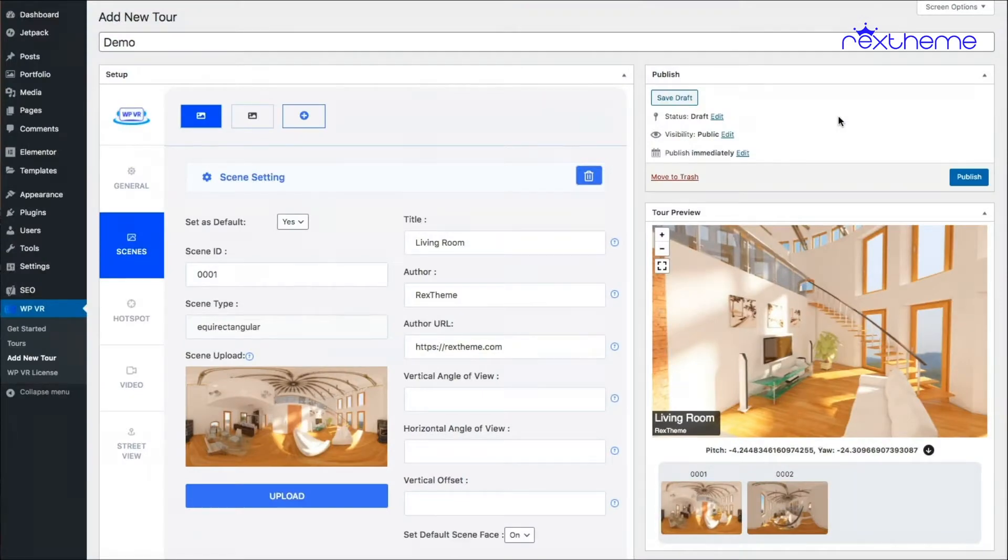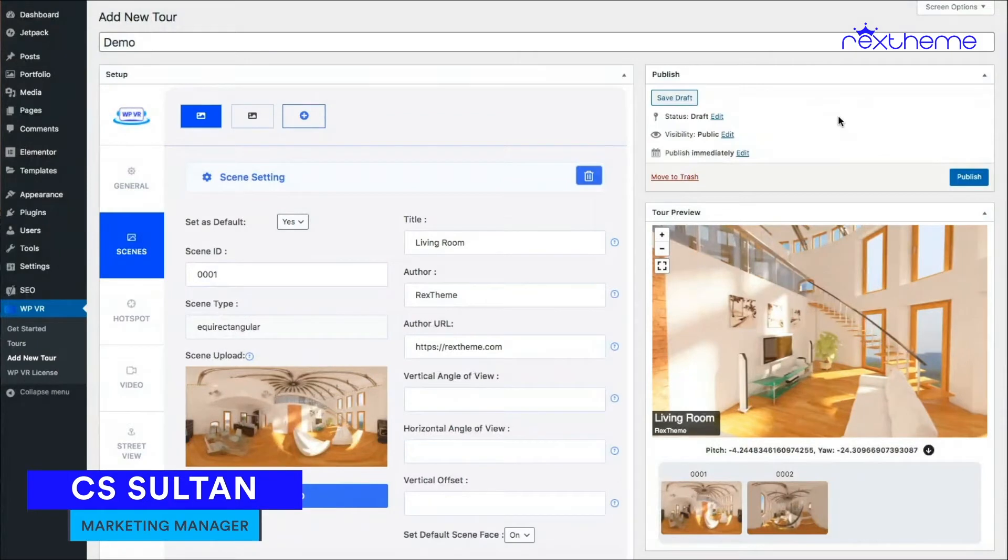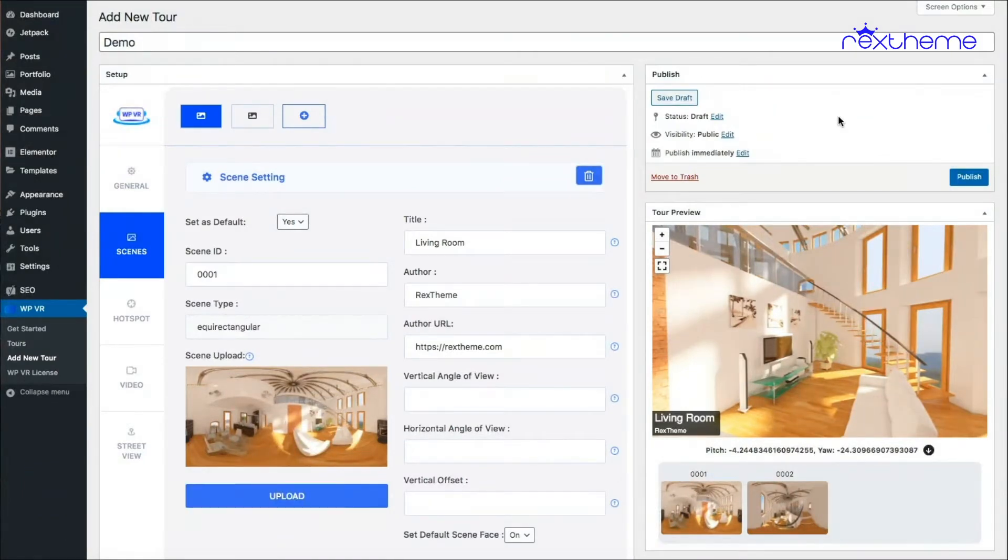In my last video I showed you how you can add scenes to your virtual tours. Now I'll show you how you can add hotspots to each of your scenes. So let's get started. While you're on your first scene, go to the hotspot tab.